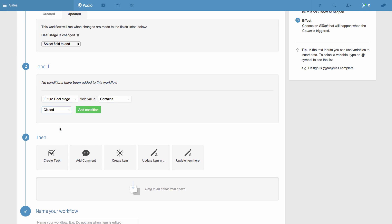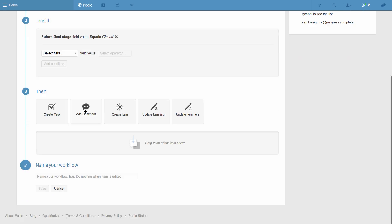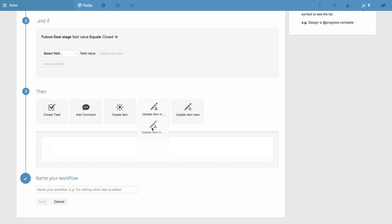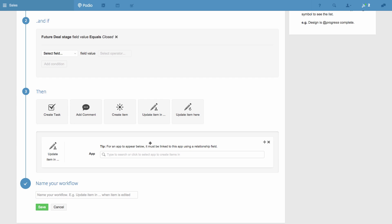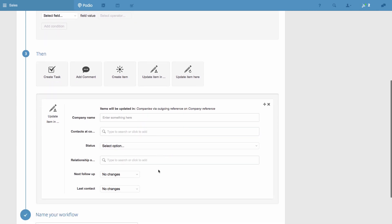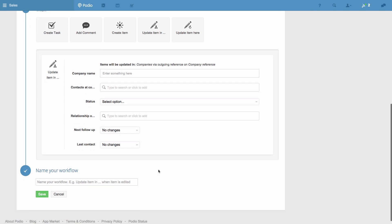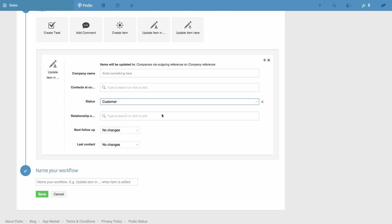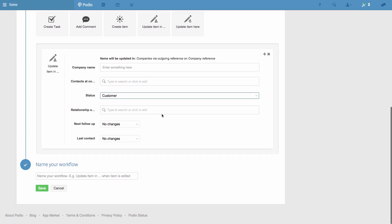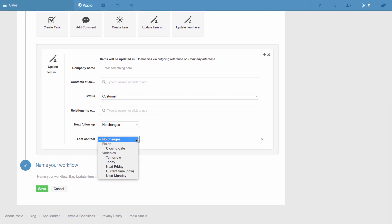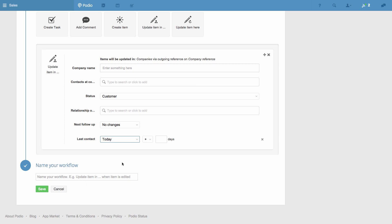Now I'll choose the effect, and in this case I want to update an item in a related app. So I drag this down, choose the related app, and then what I want to happen to the related item. I want the status of the company related to the deal to be changed to Customer from Lead. I want the Last Contacted field to display today's date, and the next follow-up date to be four days from now.